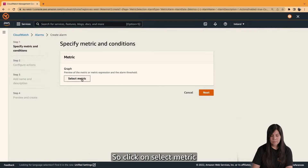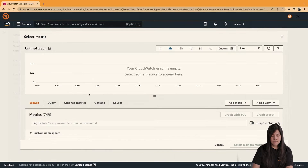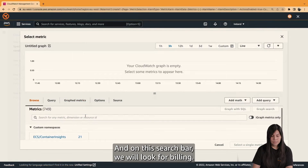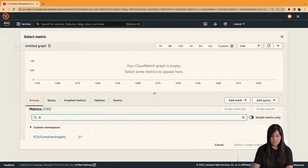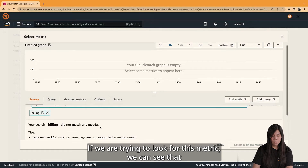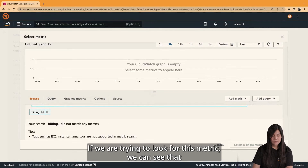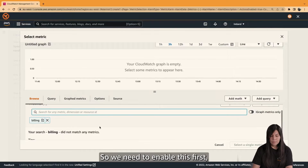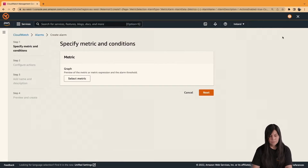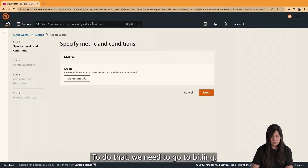Let's click on Select Metric. On the search bar, we will look for billing. If we try to find this metric, we can see that there are no metrics available. So we need to enable billing metrics first before creating a metric alarm on CloudWatch.